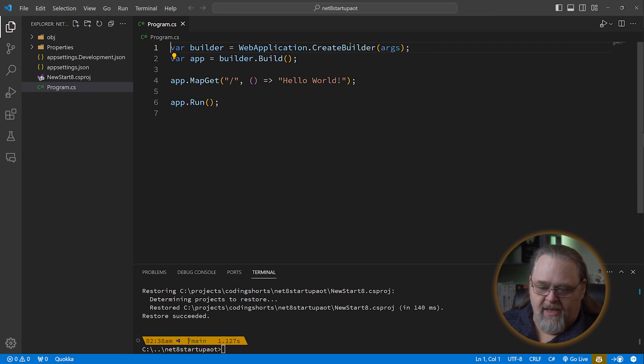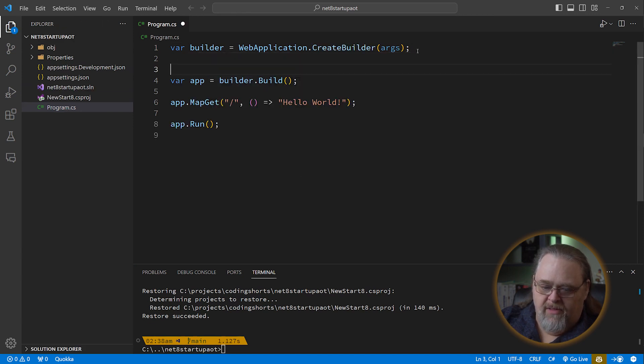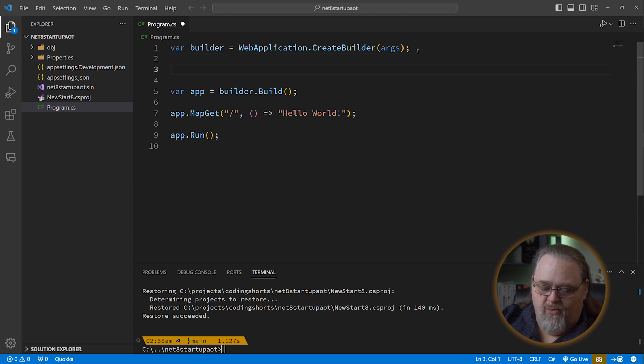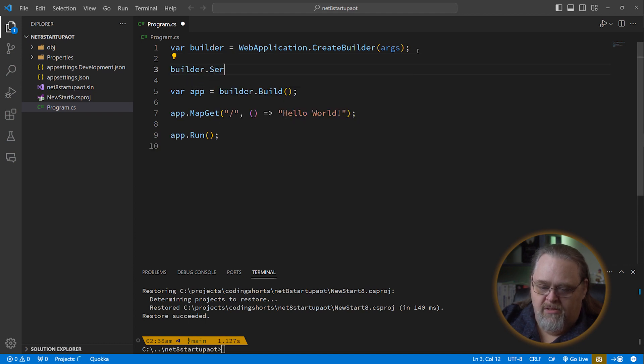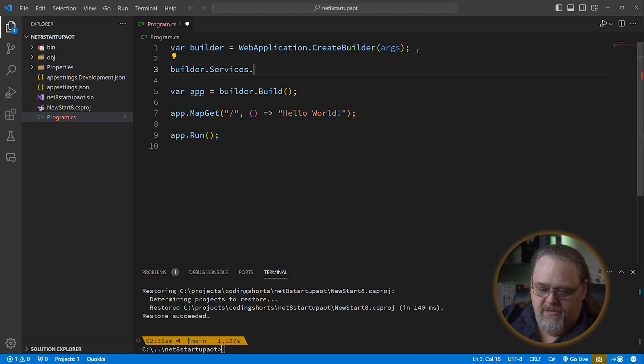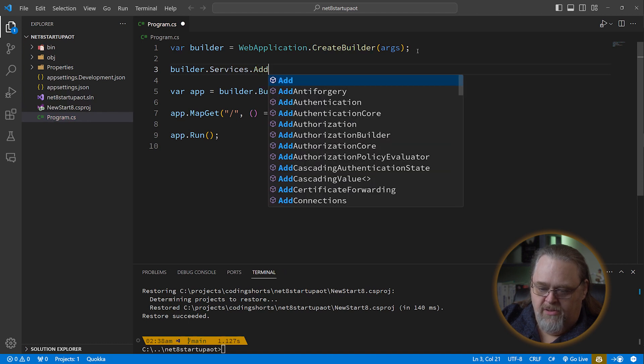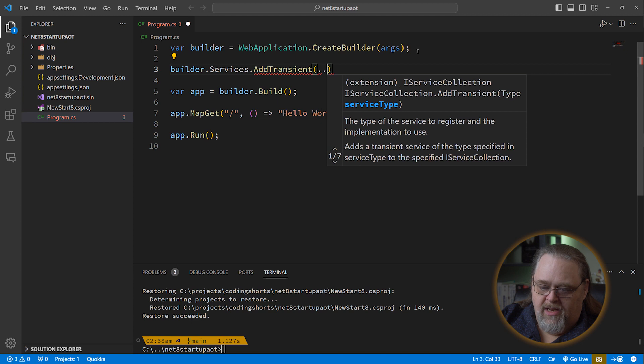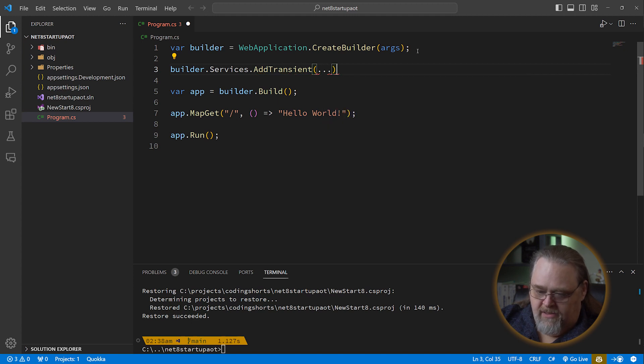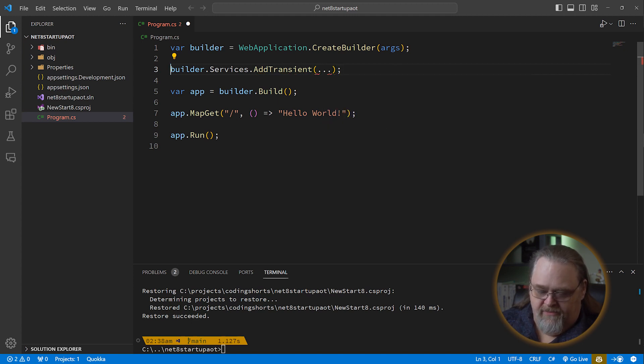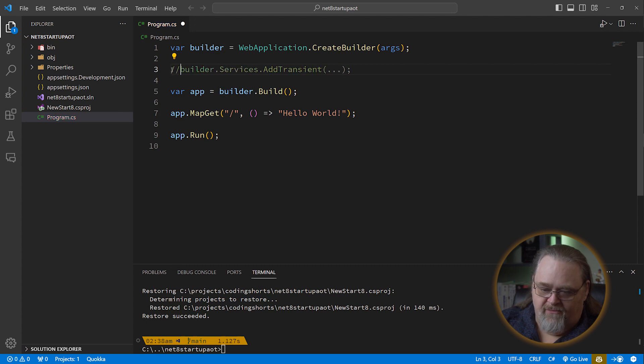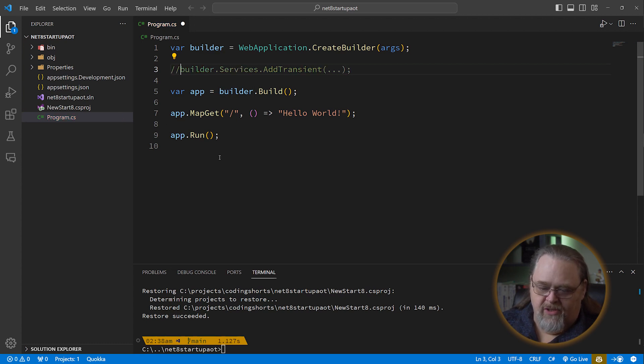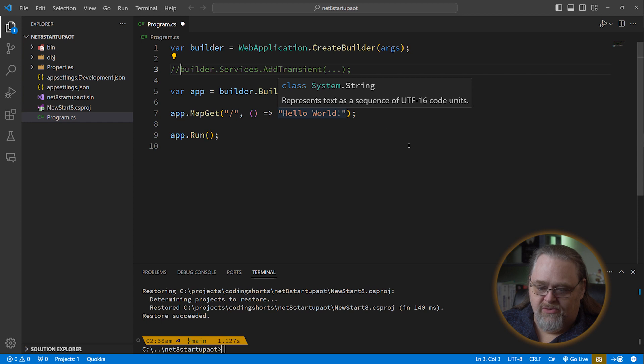Web application create a builder. And then inside of here, you might use the builder services to something like add transient and have some dependency in there. Obviously, we'll comment that out for a minute. It builds it, and then you can start to do things like calling map get and those sorts of things.